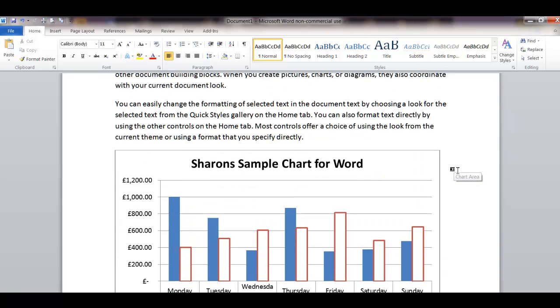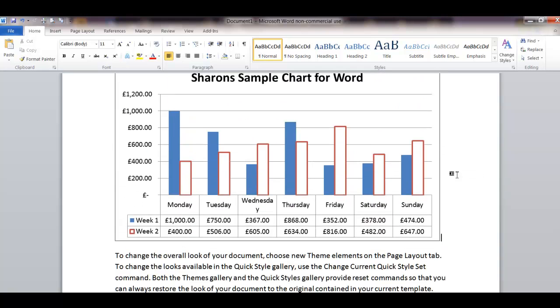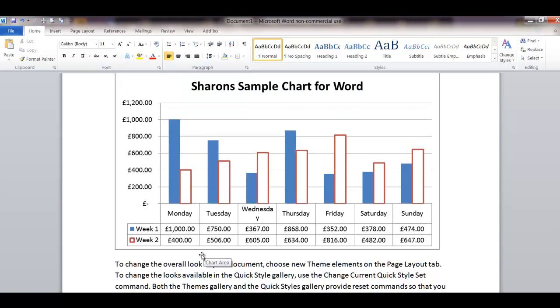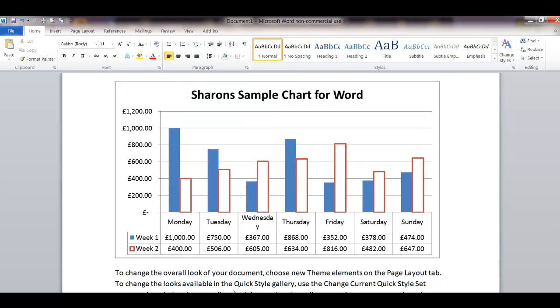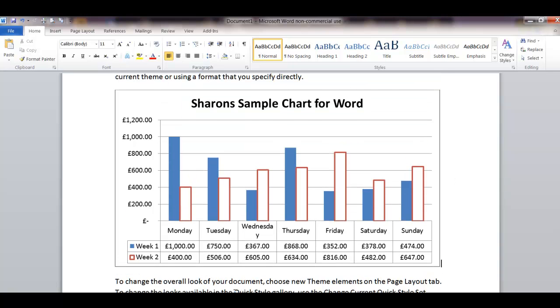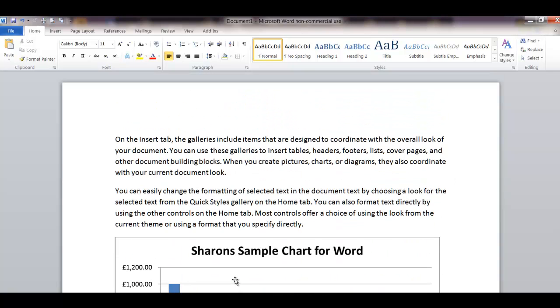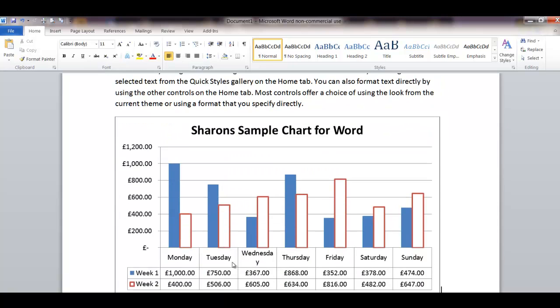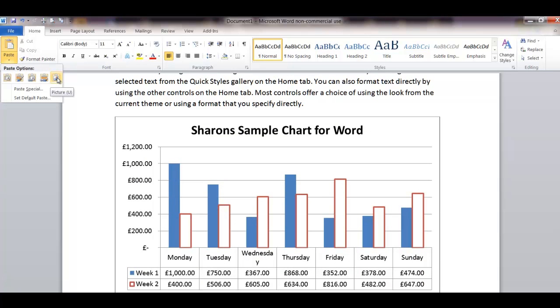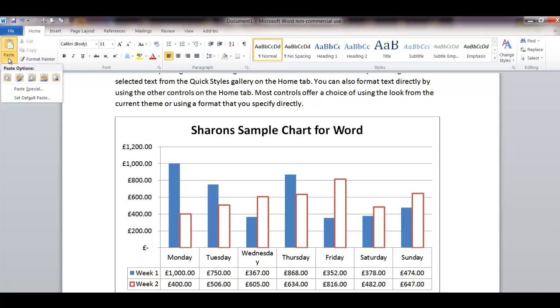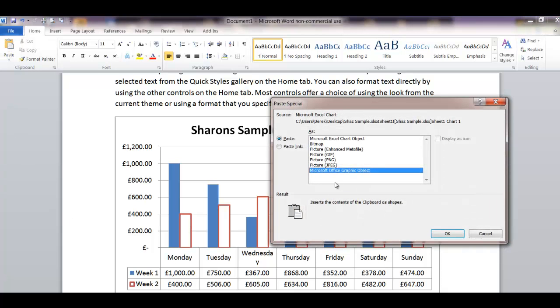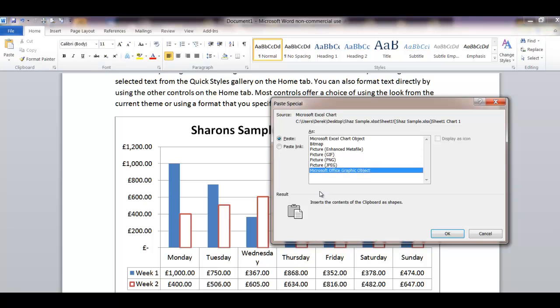But again it depends entirely what your tutor is looking for, exactly what you're going to be doing with your chart once it's on your Word document. If it's for a look only, the paste picture might be the best thing for you. If it's to do something with the chart when it's on there, then this bottom one here, Microsoft Office Graphic Object, that's the best one.